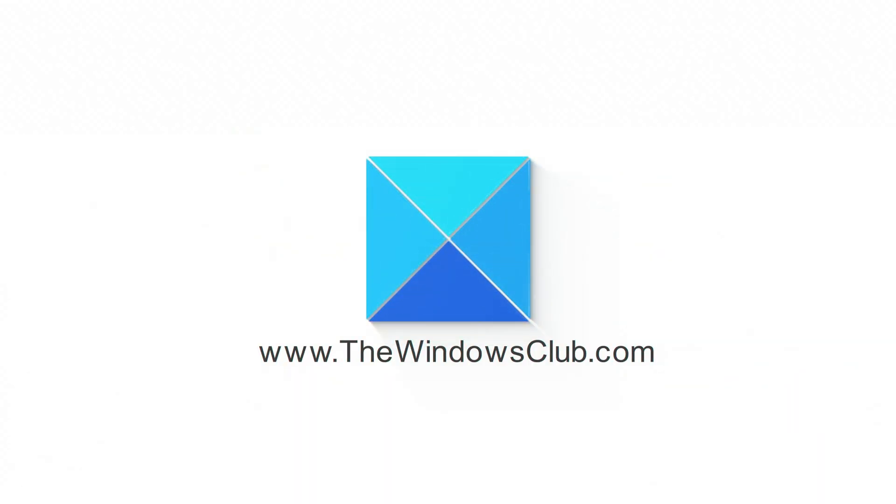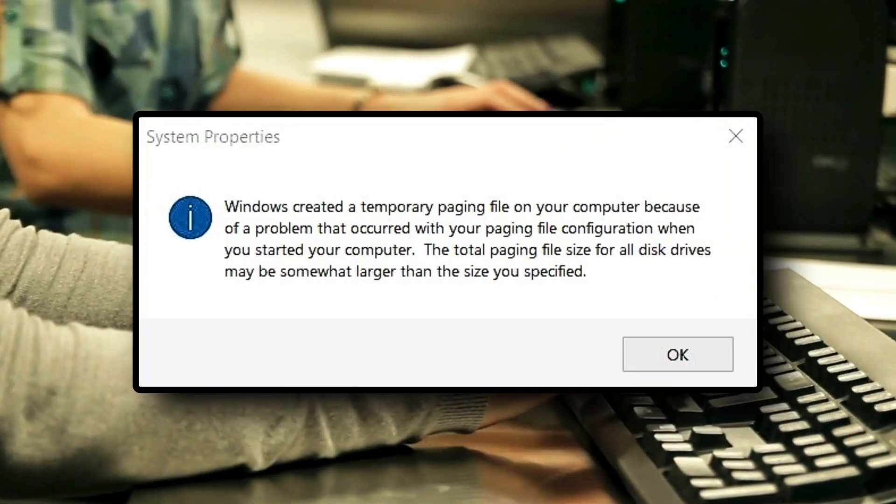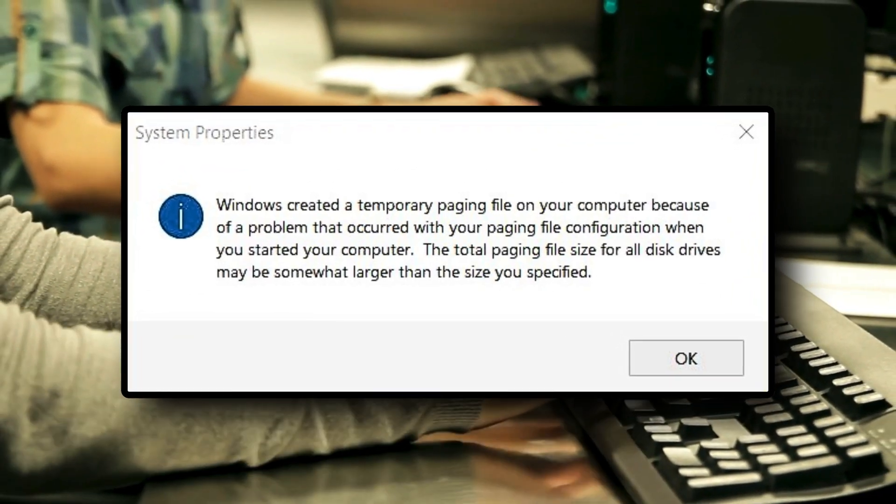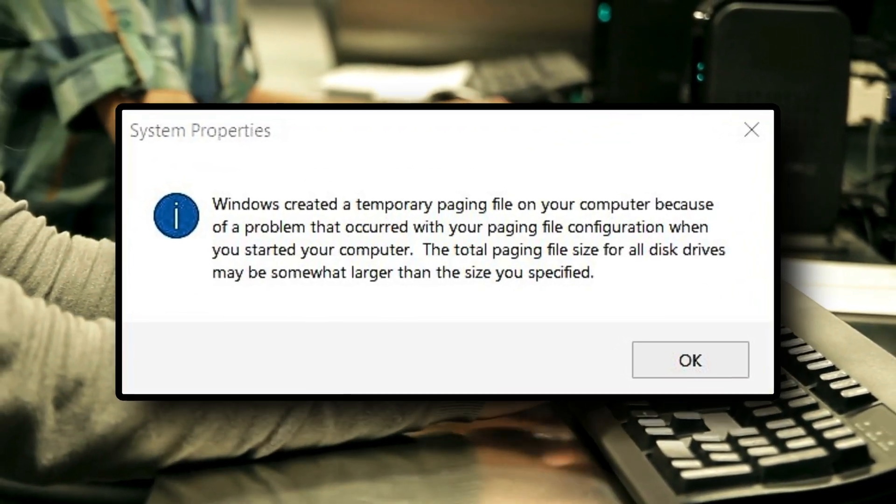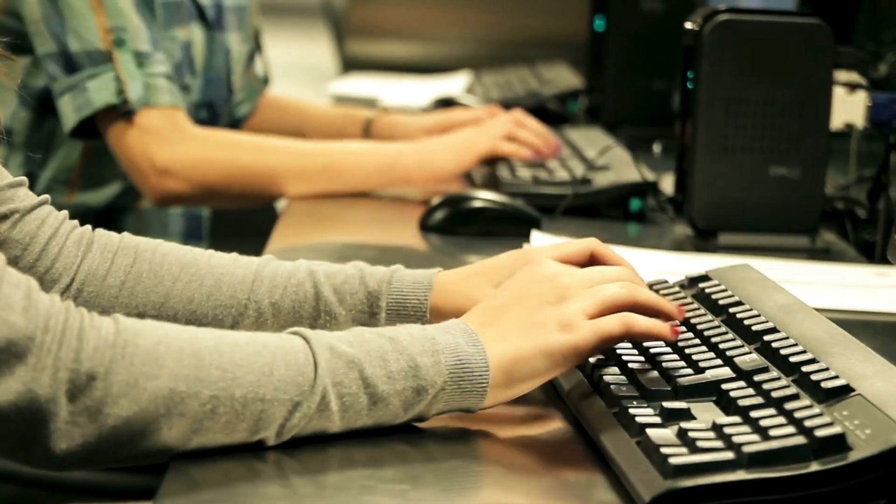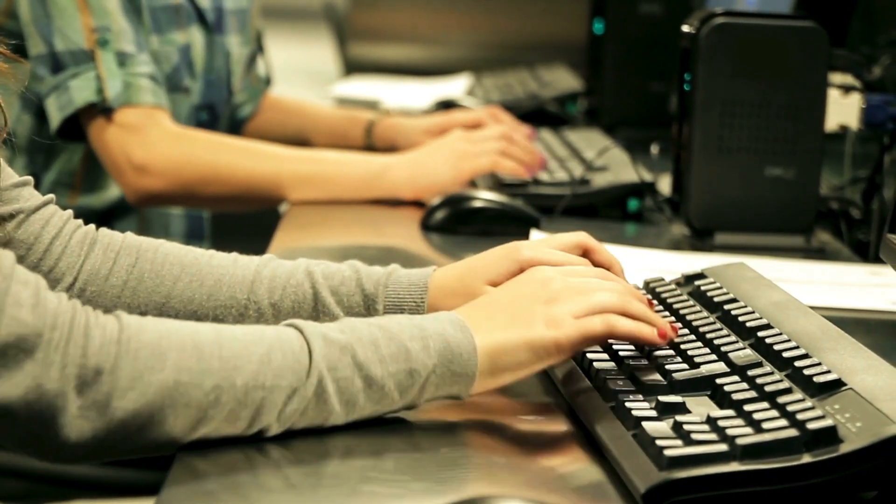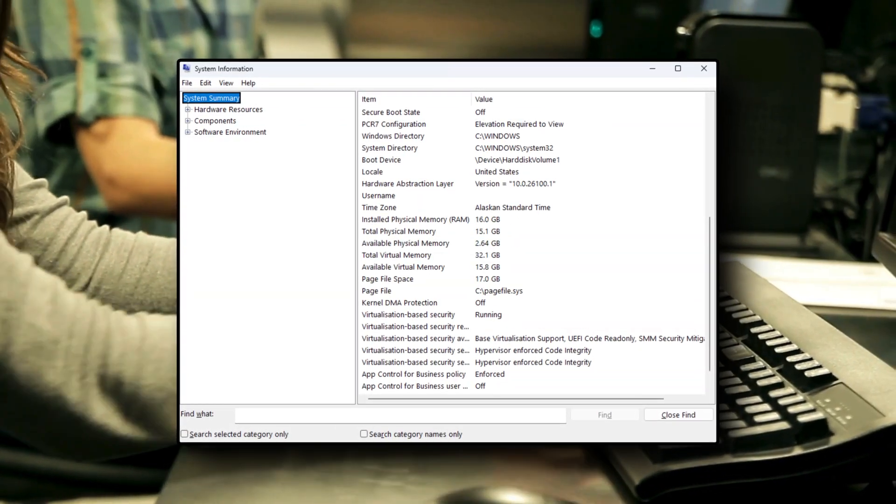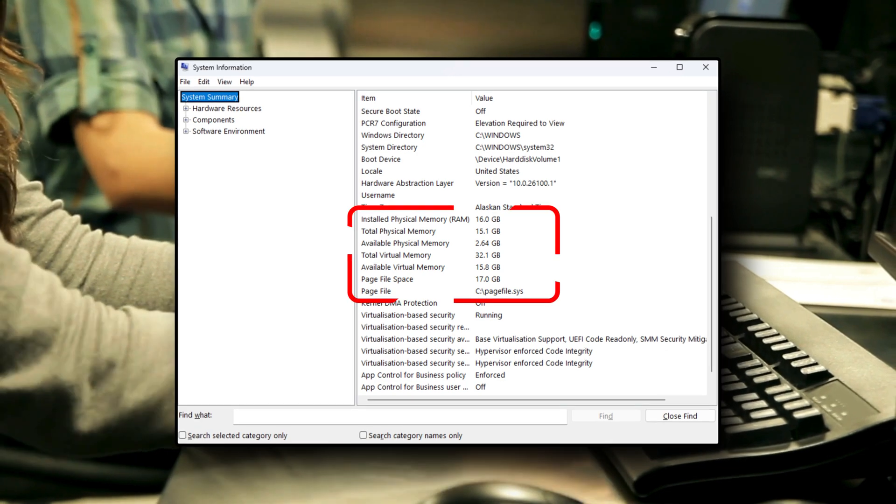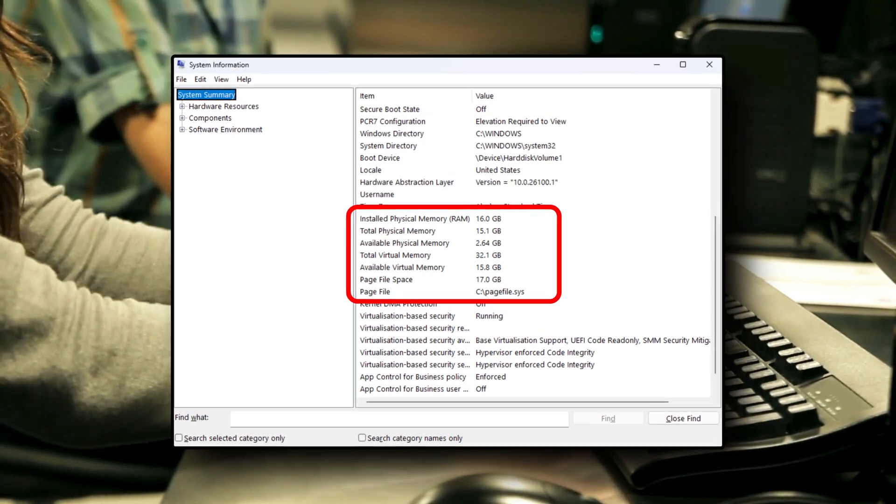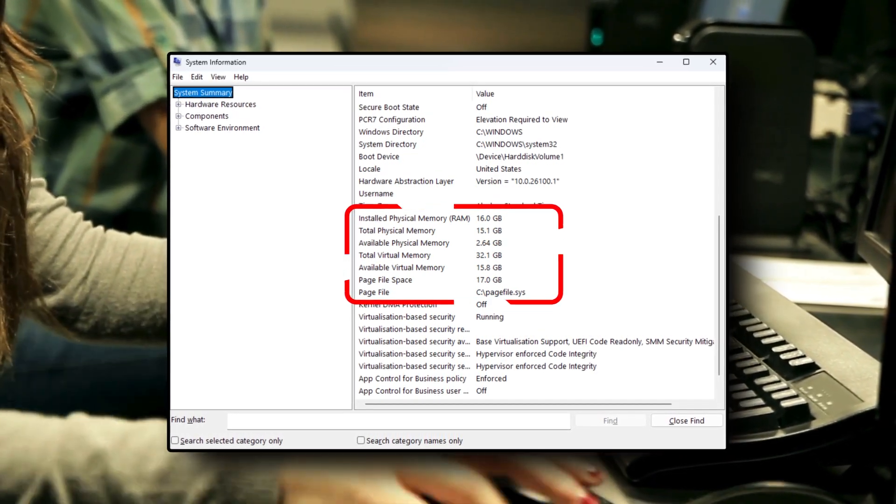This is the Windows Club. You may have noticed a message that implies your computer created a temporary paging file because of a problem. This might raise some eyebrows as the paging file is a file on your hard drive that Windows uses as virtual memory when your system's physical RAM runs low on memory.